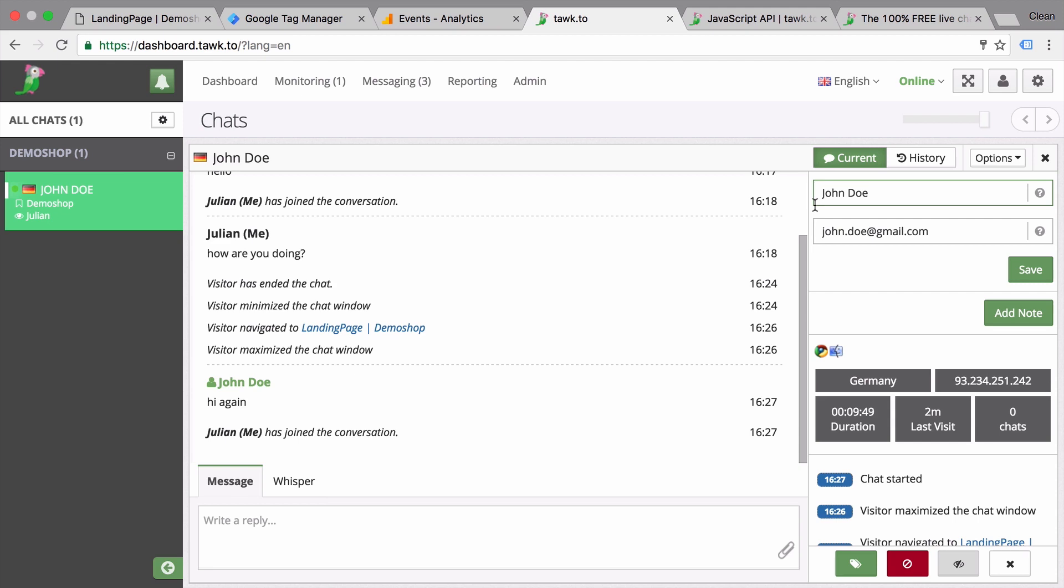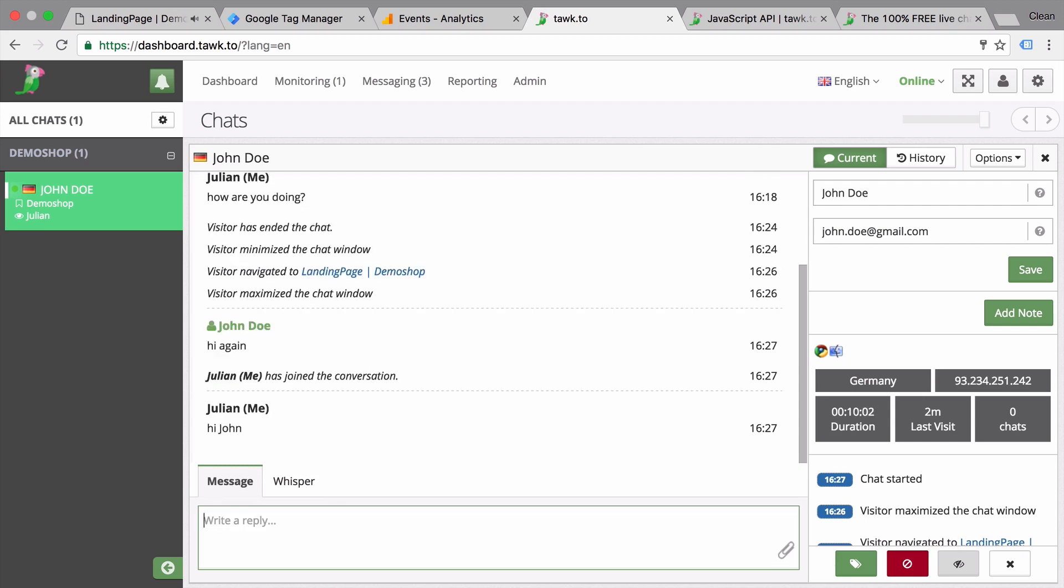That way you could pull in any kind of information that you have available in your CRM and transfer this profile over to TalkTo automatically.